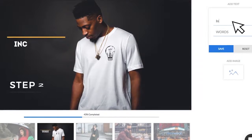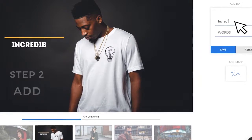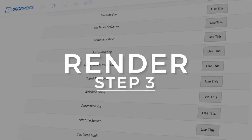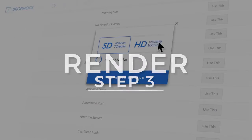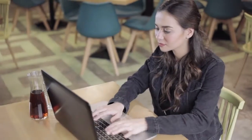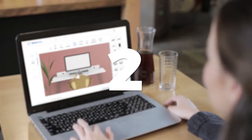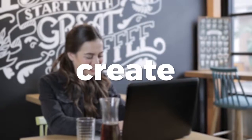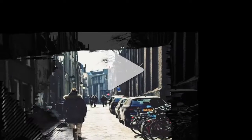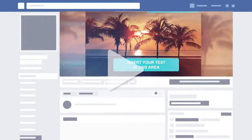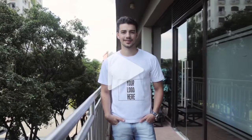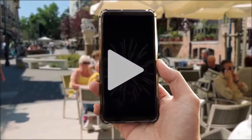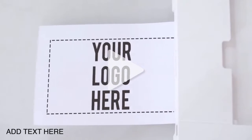Step two: add your text, photos, and video content. Step three: choose your audio and click render. It's that simple — one, two, three, create. And you have high-quality content for your business, or more importantly, your client's business, each and every month for ongoing recurring revenue.